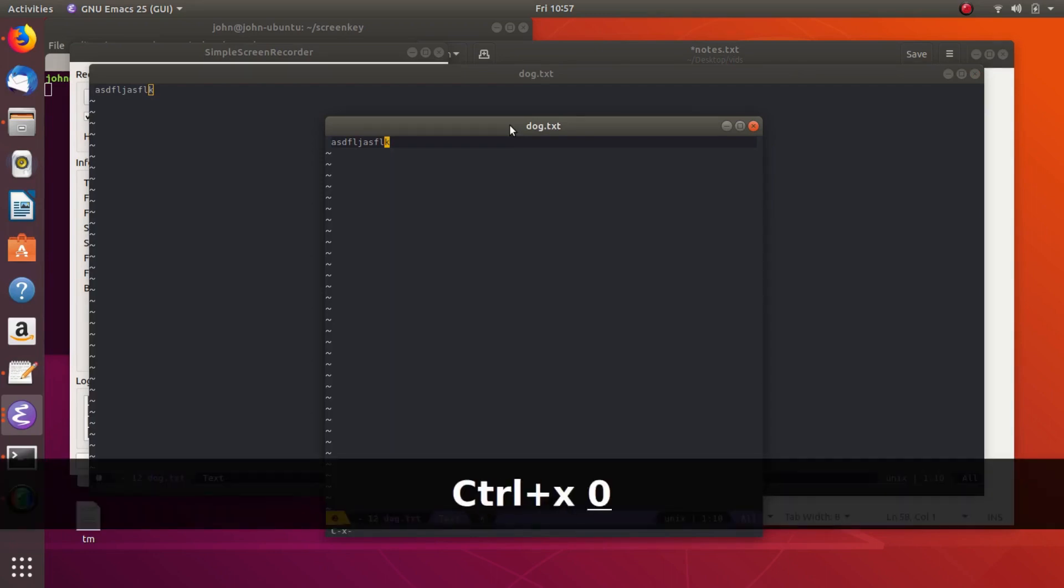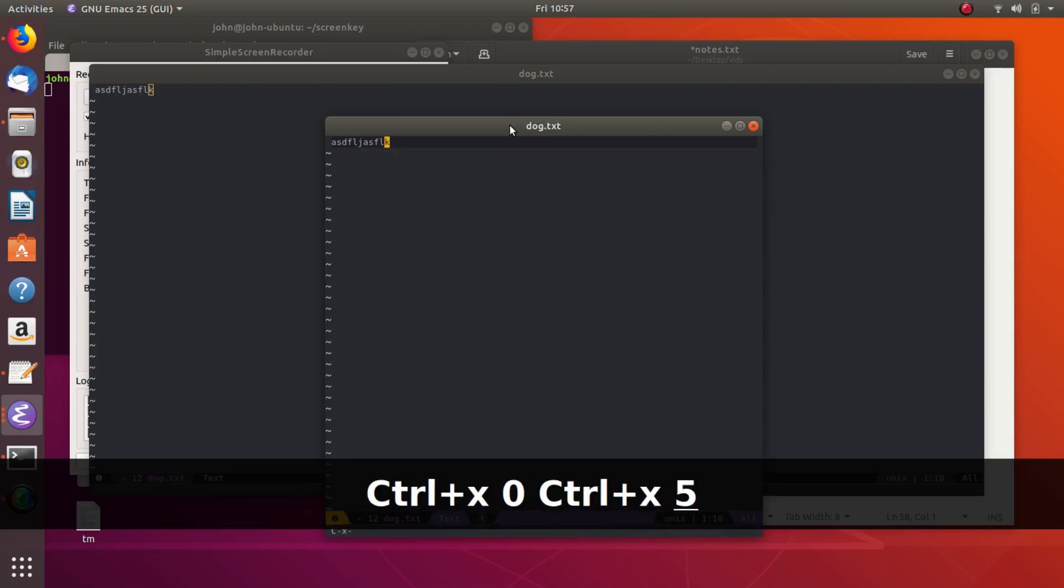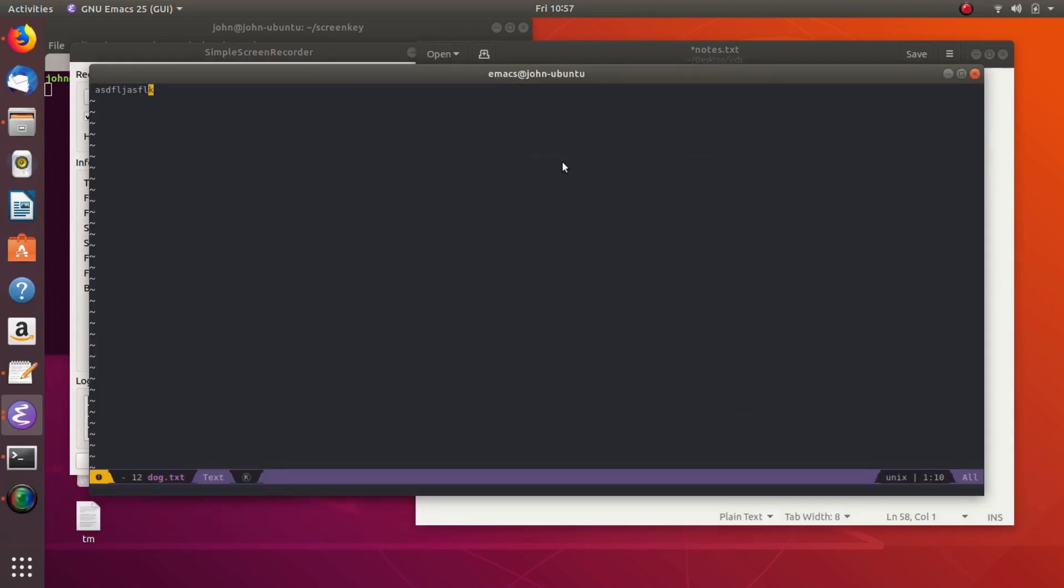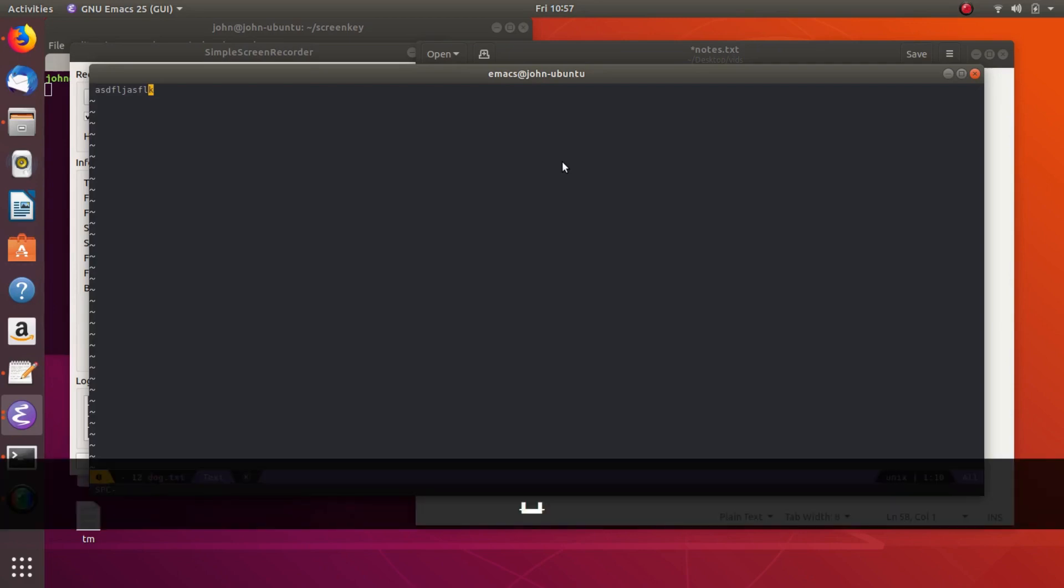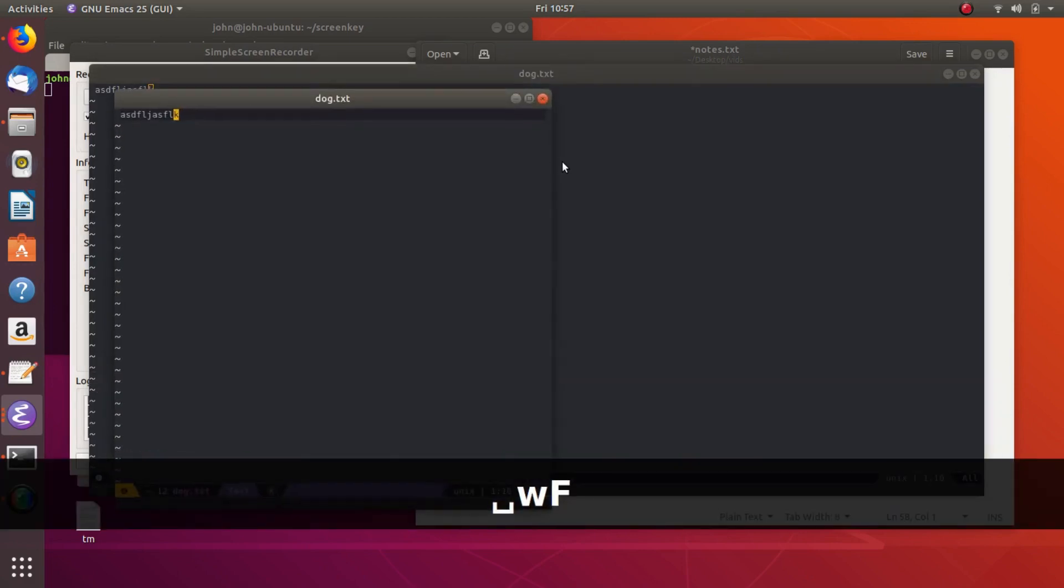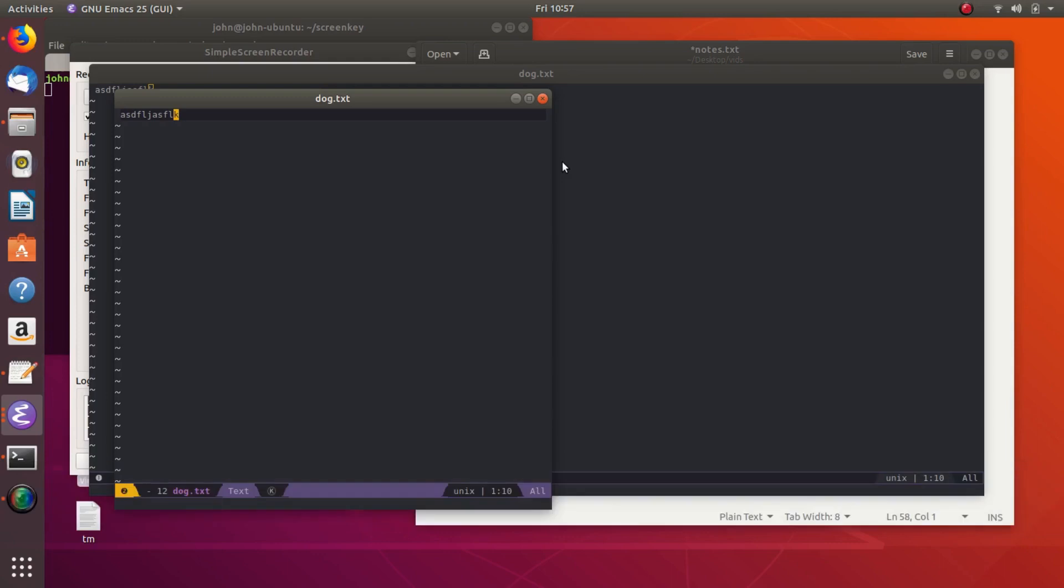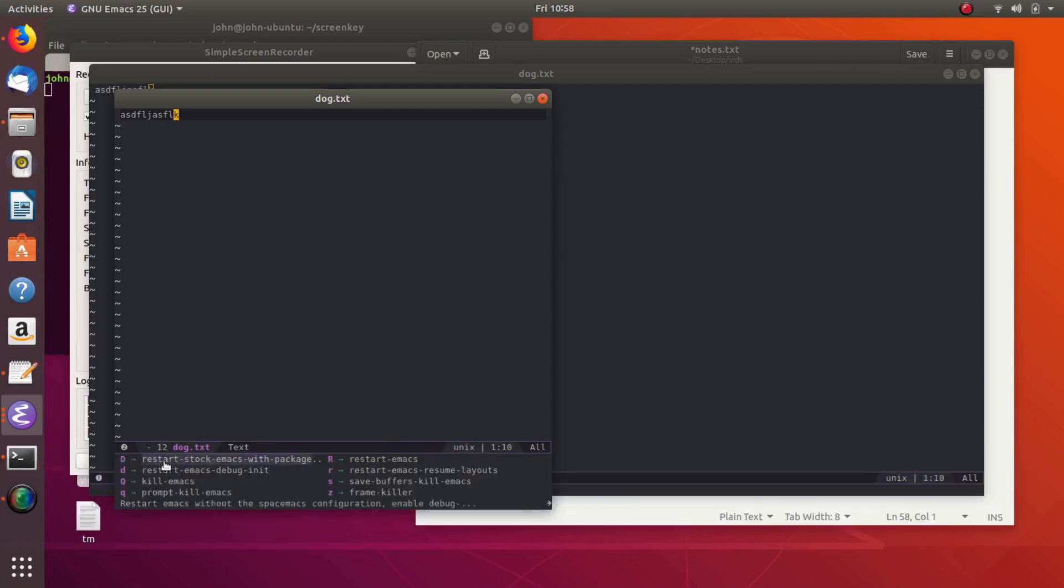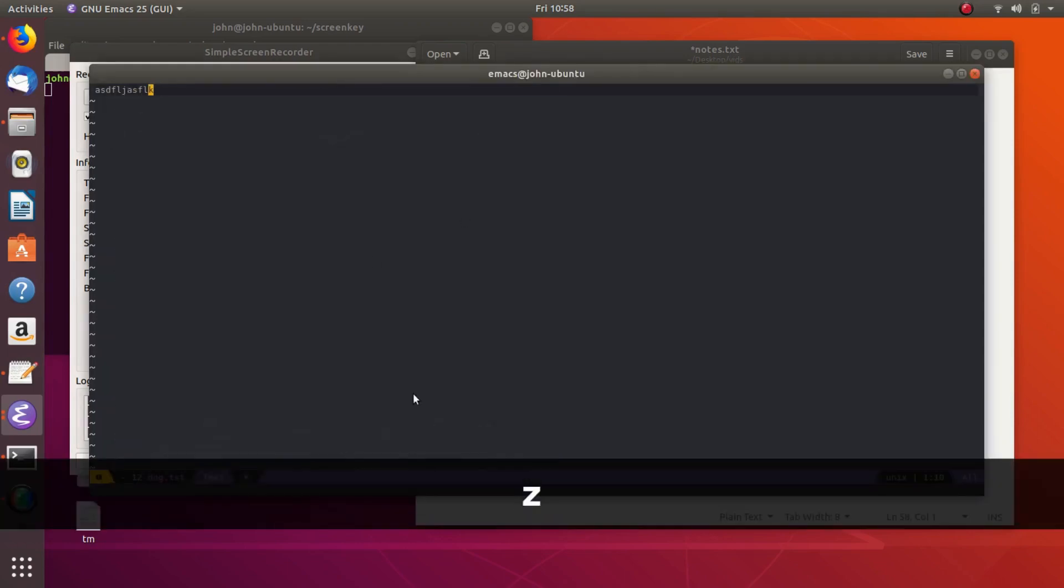So to close out a frame, you can do ctrl-x, 0. Oh, no, it's ctrl-x, 5, 0 to close the frame. And actually the Emacs, the Spacemacs way is different. So let's do it again. So space W, capital F to make a frame. And then if you want to close the frame, you do space, quit, or q for quit, and then z is a frame killer. So that would kill the frame.